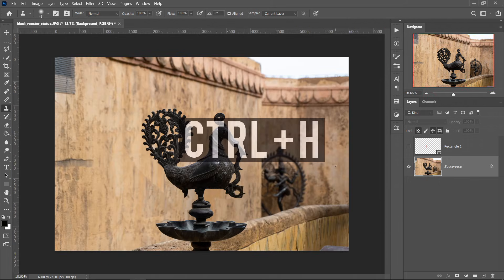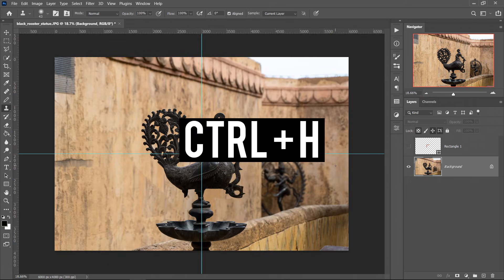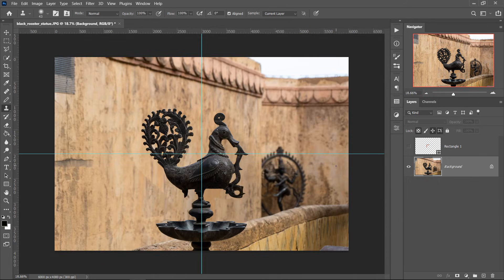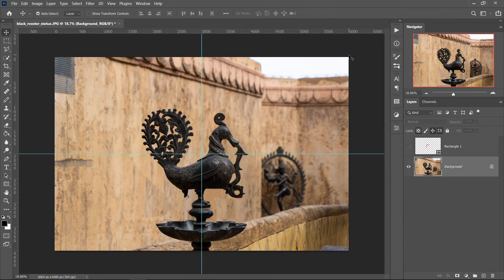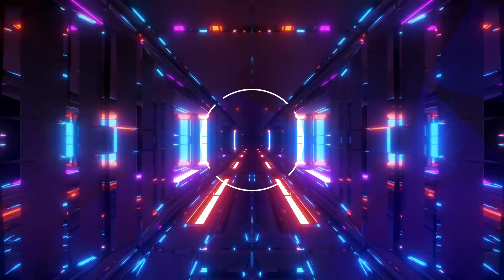And if we press Ctrl and H again to get the guideline, this is looking a lot better than before where it wasn't really in the center.